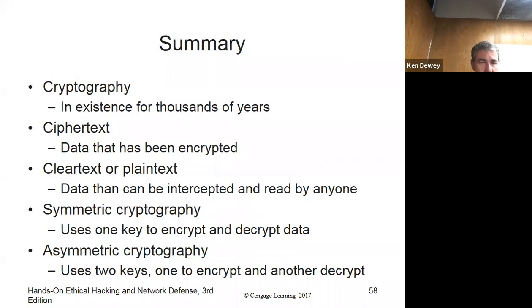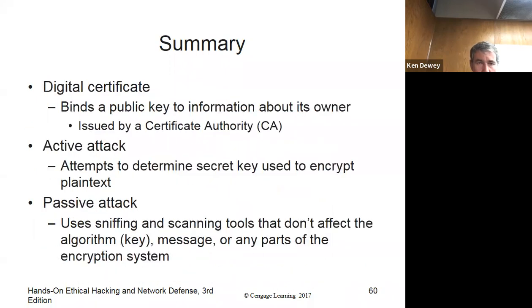That's the end of the chapter on cryptography. Don't anyone go anywhere yet — let me stop the recording.